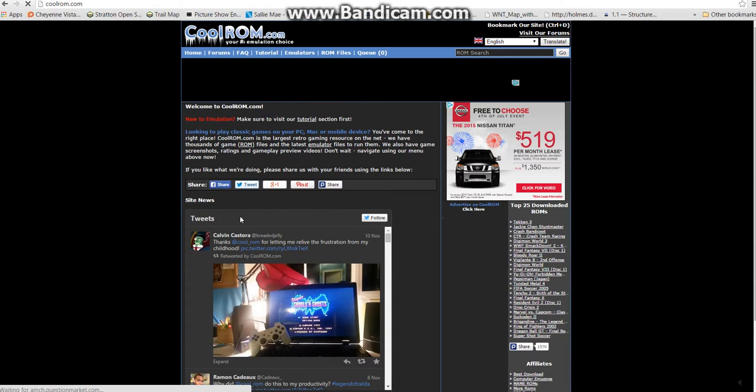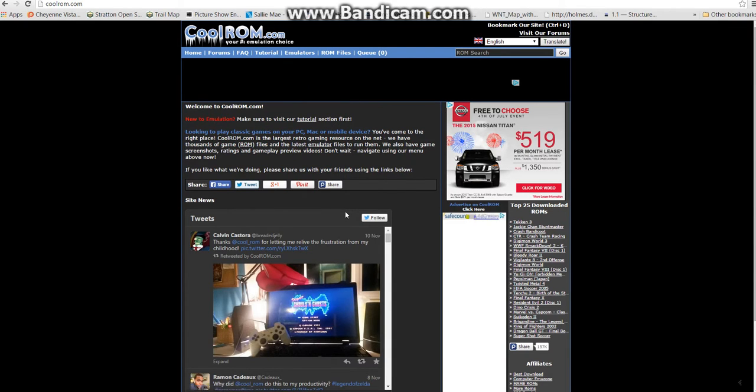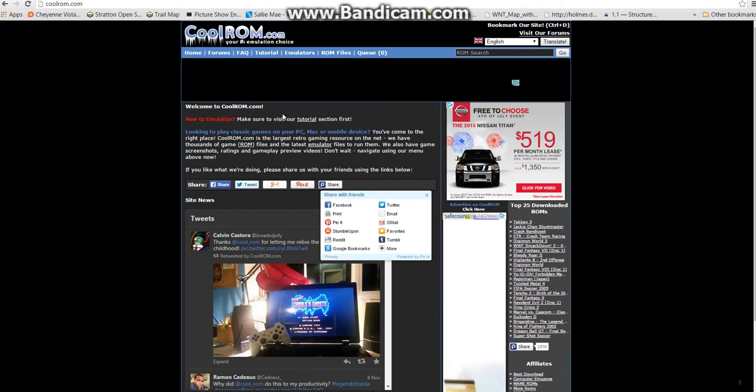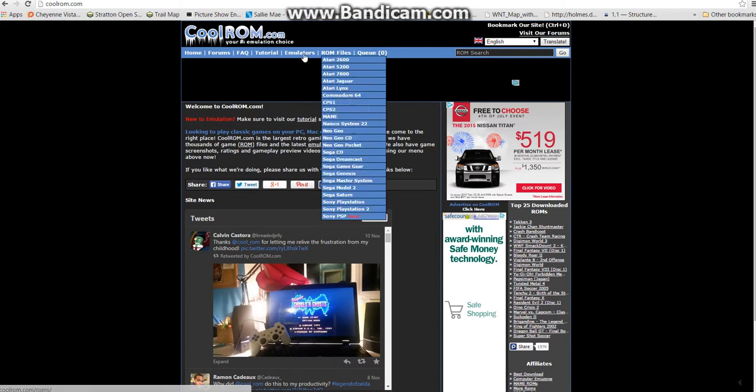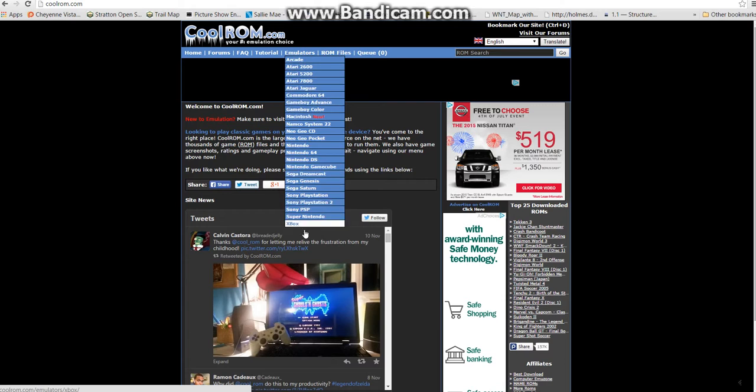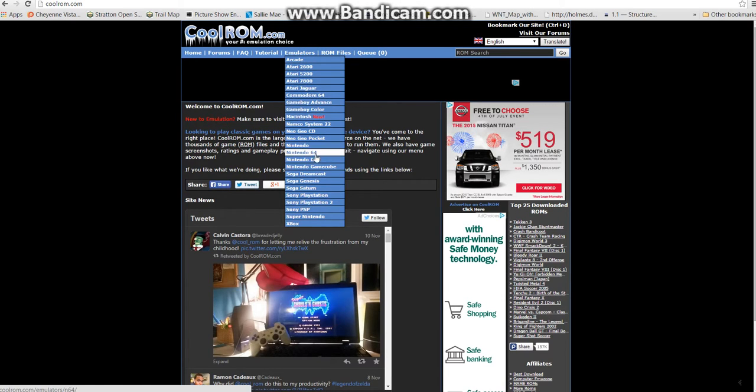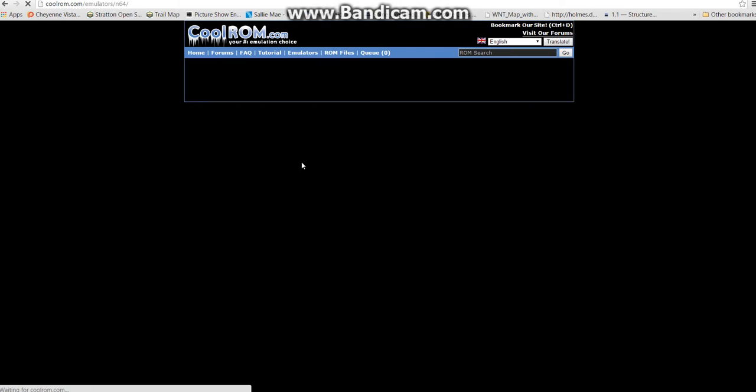They don't have Nintendo, but they have some awesome stuff on here, and you can play any of these. Like N64, or I can just go play some GoldenEye right now.